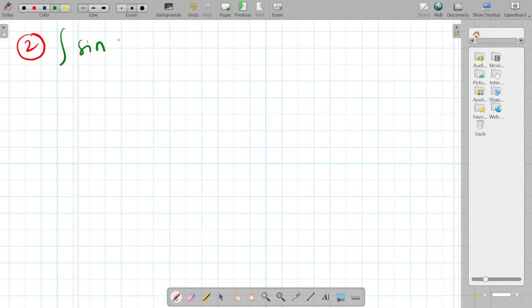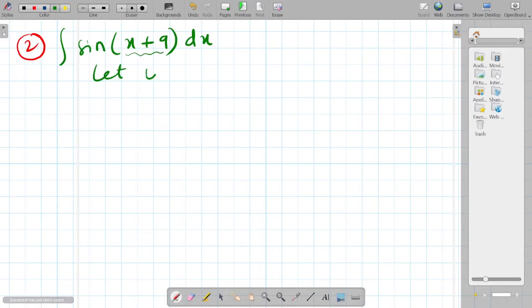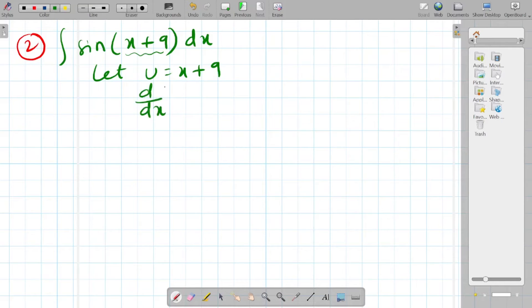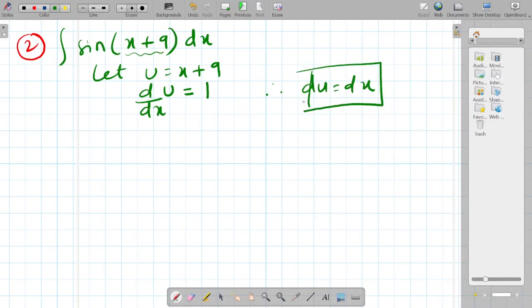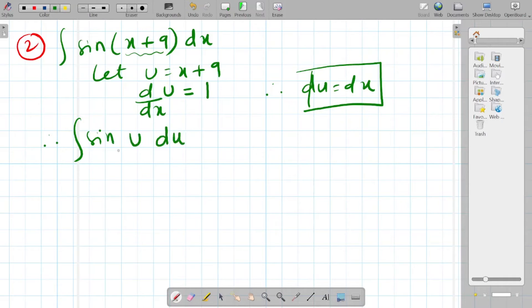The second question is: integration of sin(x + 9) dx. I will let u = x + 9. Differentiating: du/dx = 1, so du = dx. The question now becomes integration of sin(u) du, since x + 9 is replaced by u and dx is replaced by du.